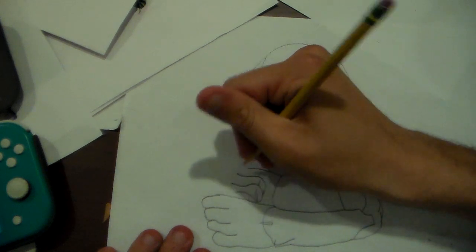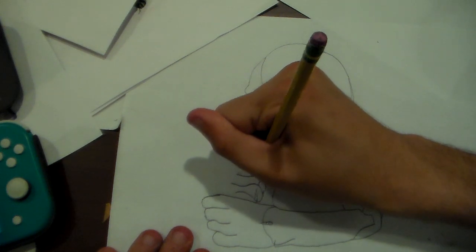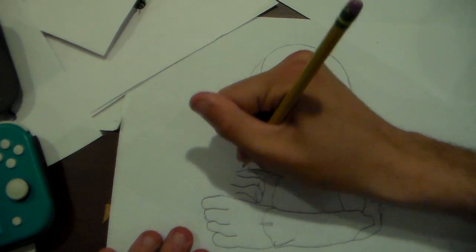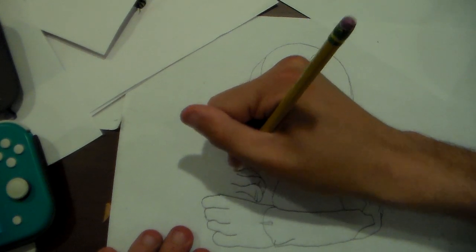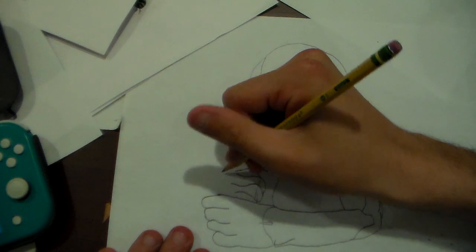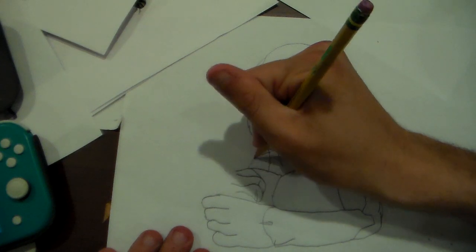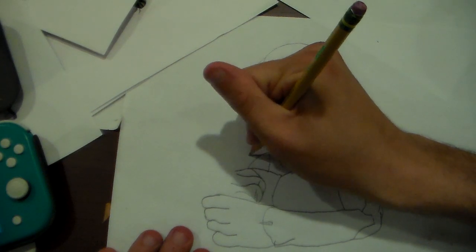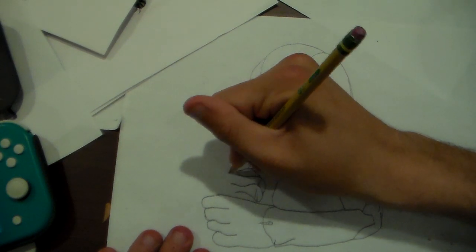Anyways, when drawing him, here's his fingers. Here's his fingers here.